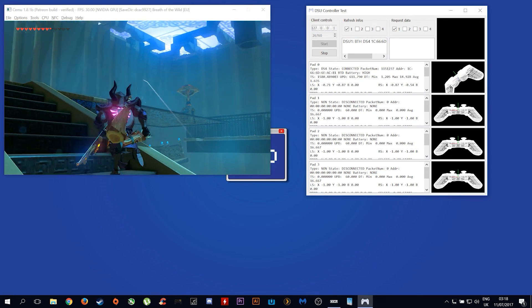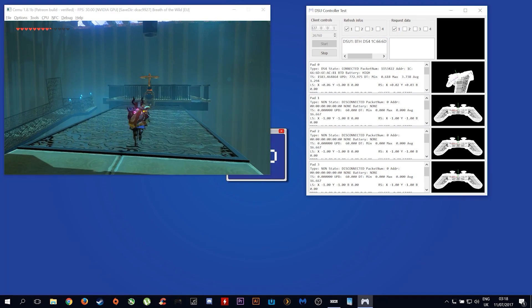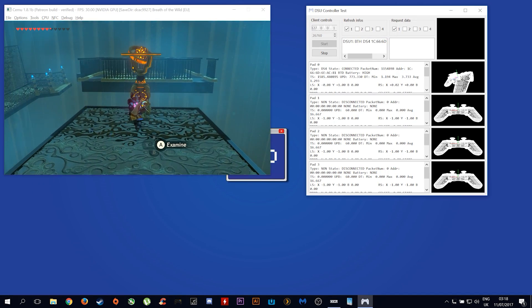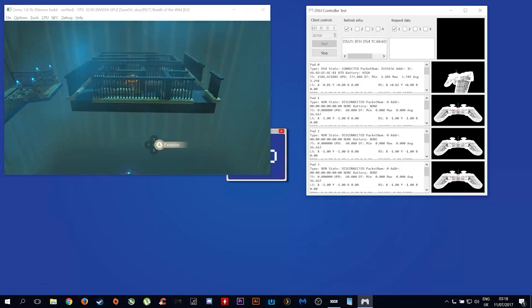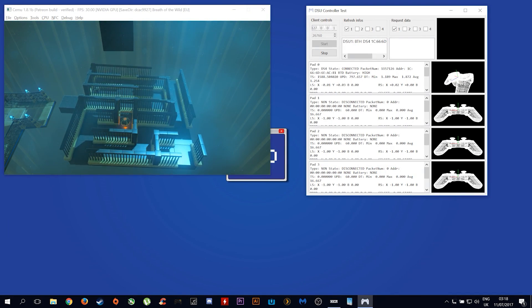On the right you can see the inputs being done by me on the controller, and on the left you will see all of the actions being performed in game.